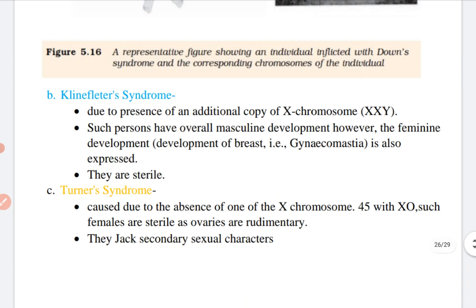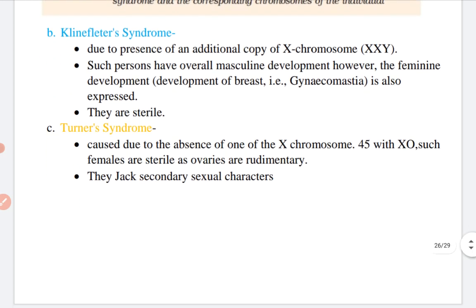Next is Klinefelter syndrome. It is due to the presence of an additional copy of the X-chromosome, making the chromosome complement XXY. Such persons have overall masculine development, but feminine development is also expressed, and they are mostly sterile. The third is Turner syndrome, caused due to the absence of one sex chromosome — 45 with XO. Such females are sterile, ovaries are rudimentary, and they lack secondary sexual characters.